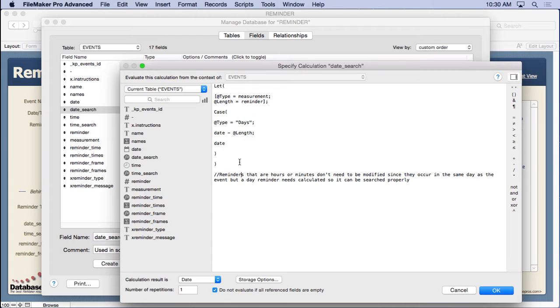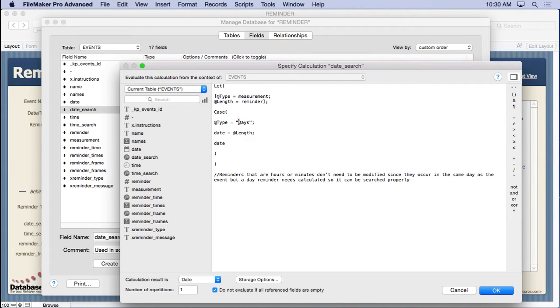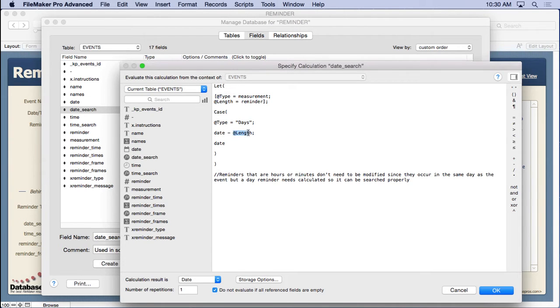But if we go into manage database, we'll see the date search field. What it does is it takes things that have reminders. That would be the measurement right here. If it's a day reminder, not a minute or hours, then what you're going to do is take that length of days ahead of time and subtract it from the date so that we know to remind you two days or three days before.